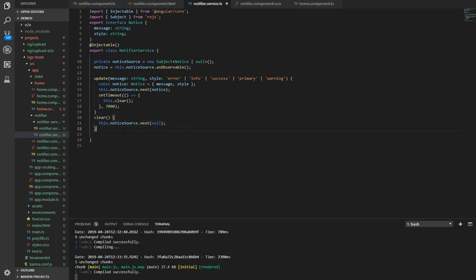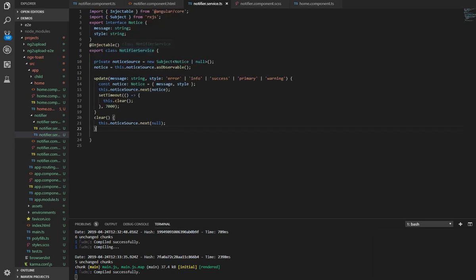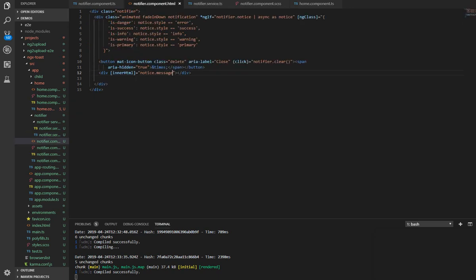Next, all we did was just subscribe to this service in our notifier component. So here we have notifier.notice and since it's an observable, we use the async pipe and we set that as a notice.